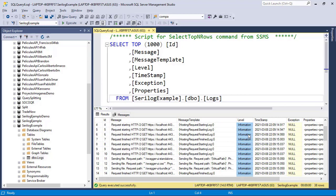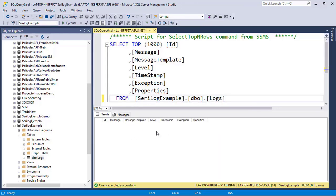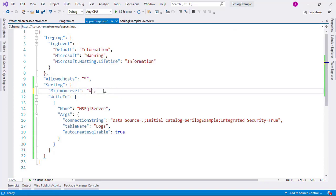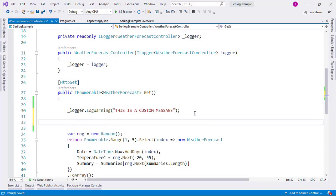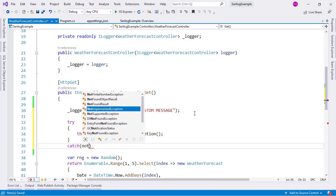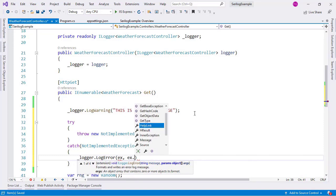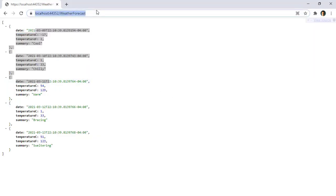This is too much information - we don't want this many messages. Let me delete all the rows from the Logs table. Then I'll go back to appsettings.json and instead of using minimum level Information, I'll change it to Warning, which is more reasonable. Now in the controller let me add logger.LogWarning with a warning message, and also a try block that throws a new NotImplementedException. In the catch block I'll call logger.LogError passing the exception and the exception message. Let me compile with Ctrl+Shift+B.